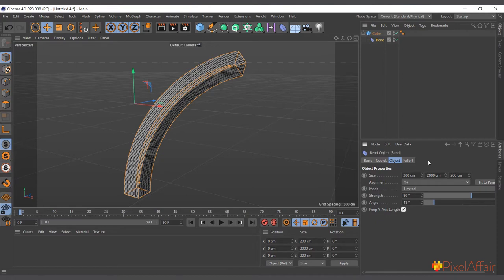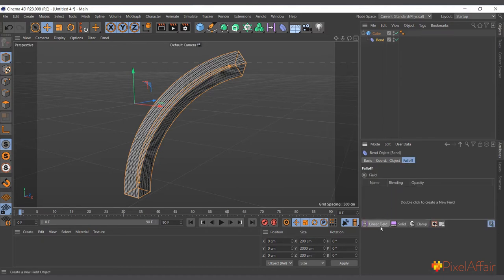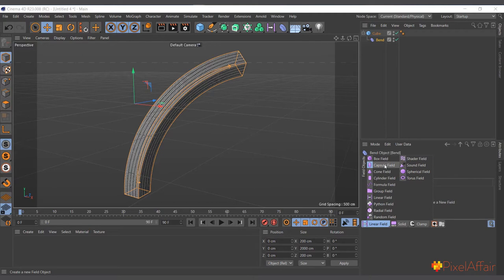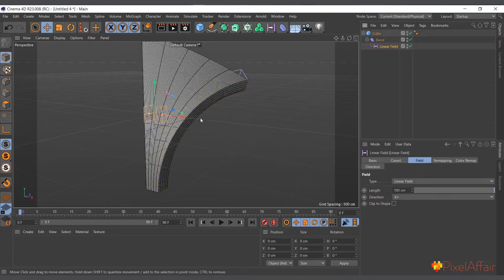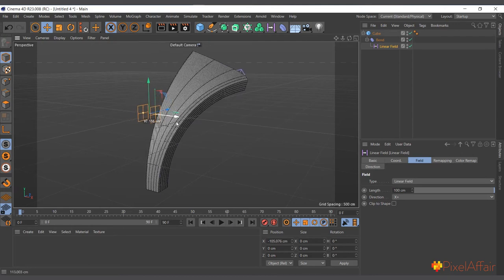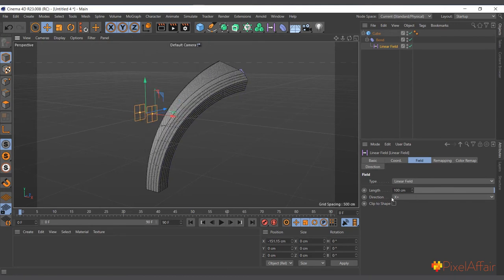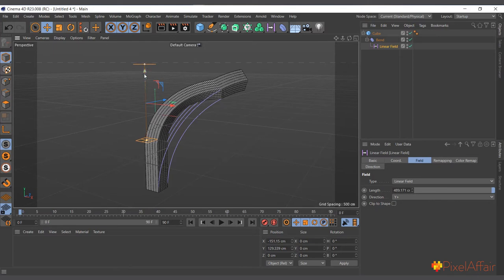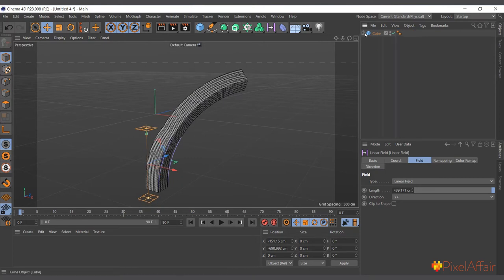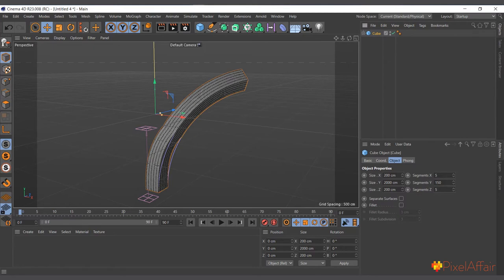You can also use a falloff or field to control which parts of the object are deformed. For example, adding a linear field means only some parts of the cube are deformed. You can change the field axis — such as Y — to see how different parts are affected. You can play with these settings to get exactly what you want, since the bend deformer can be used to do several things.